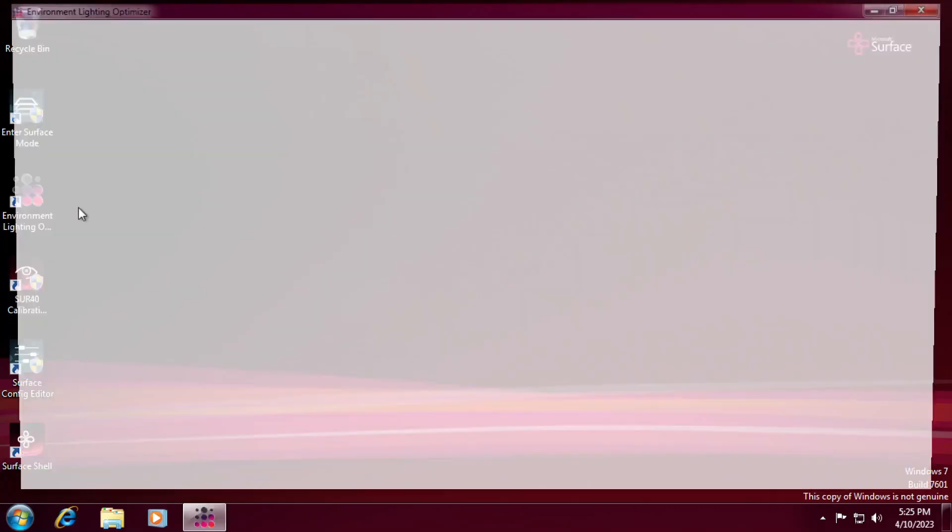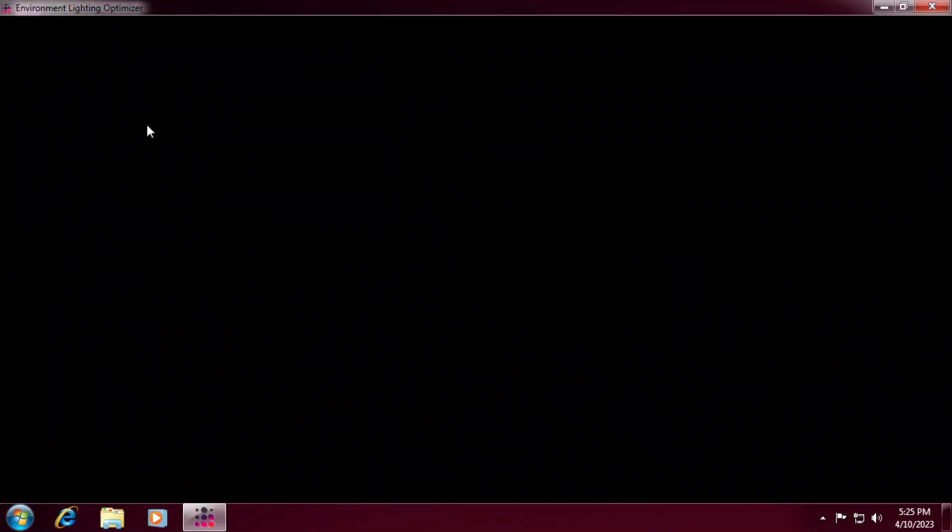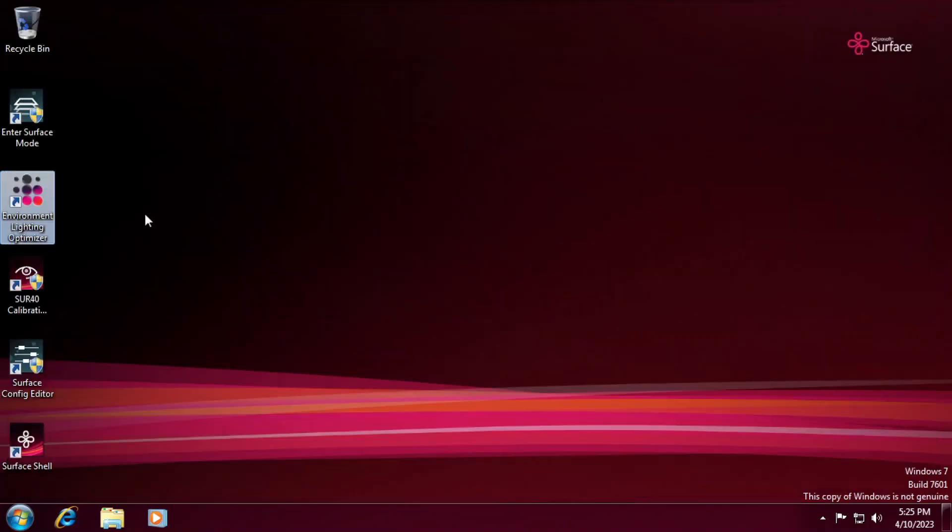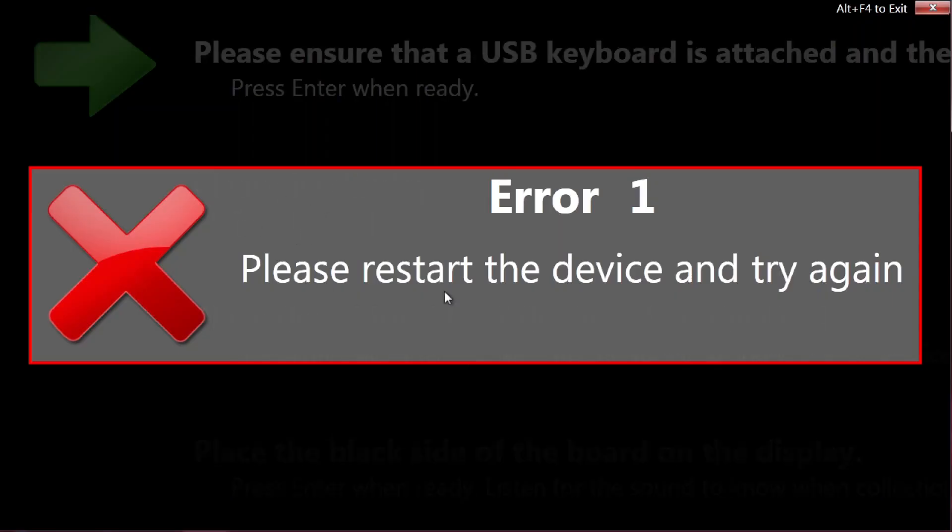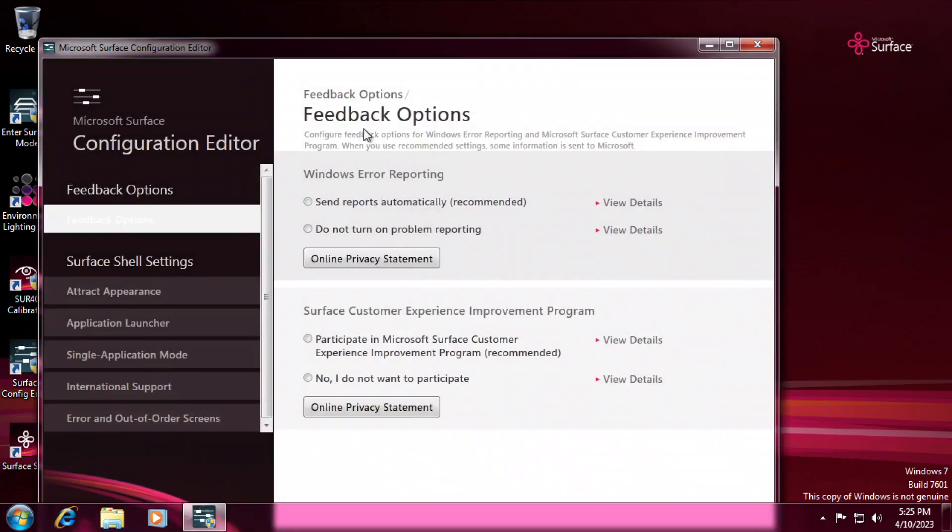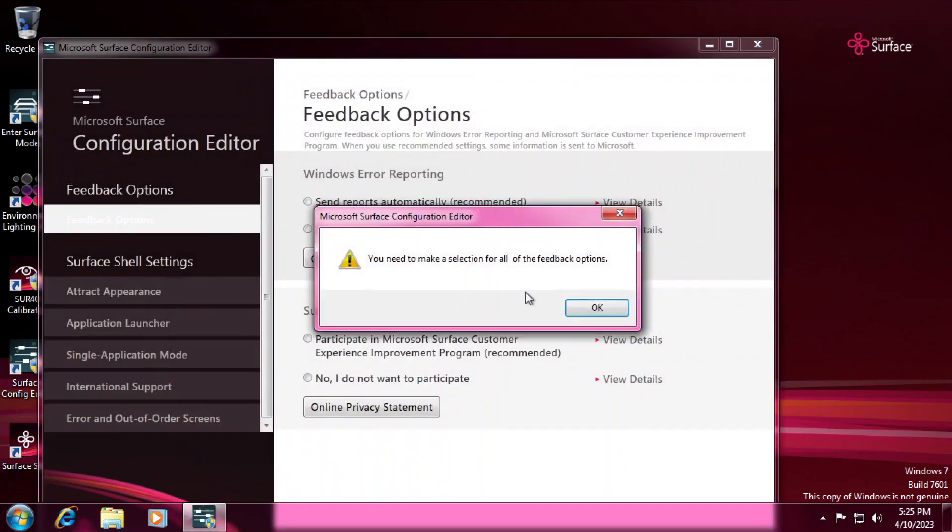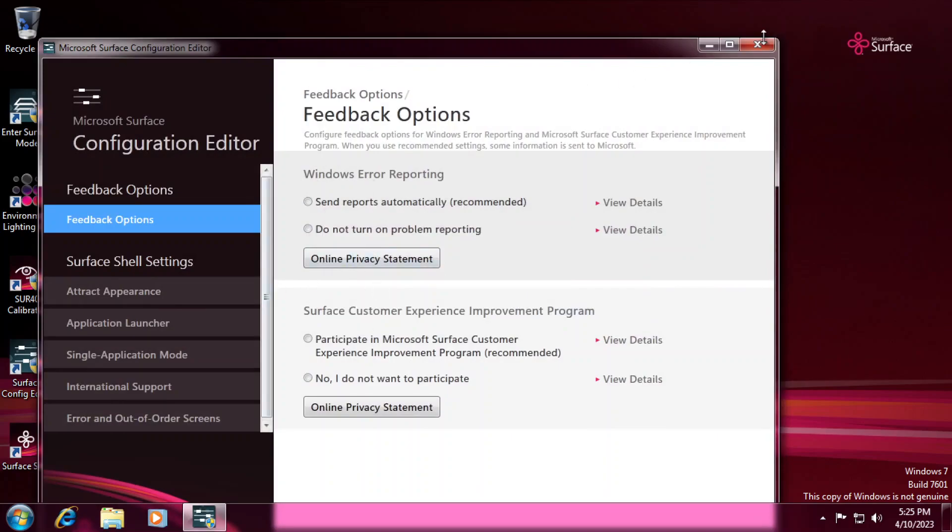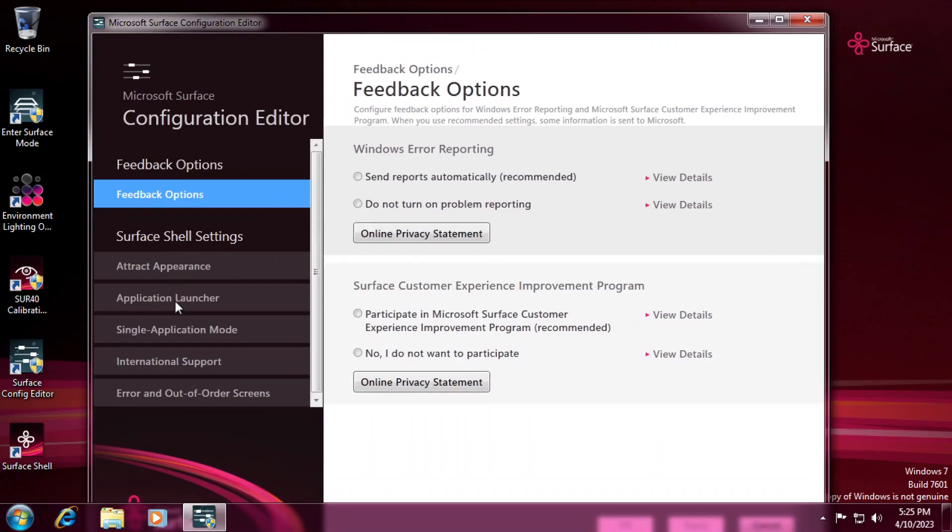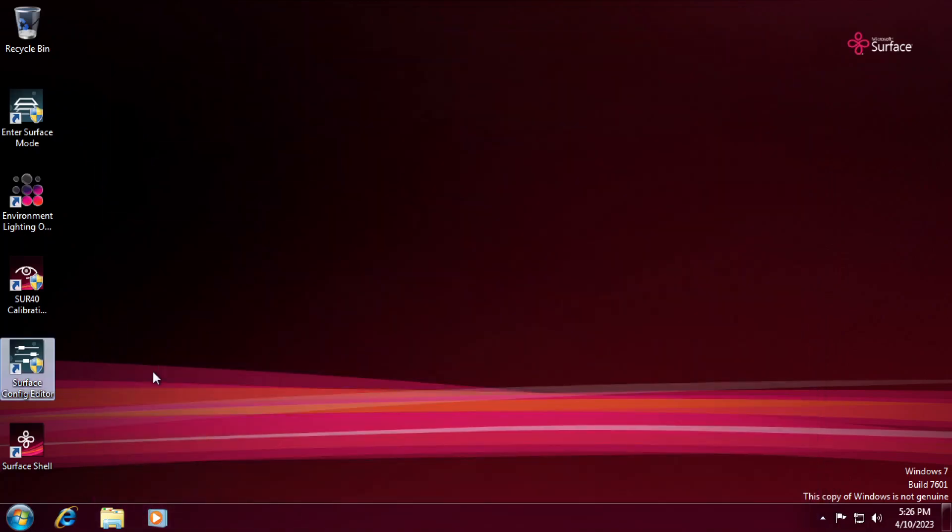First, this is the environment lighting optimizer. This is a dark screen. I'm presuming this was to get the best lighting out of the system and the room it was being used in. SUR40 calibration tool is, I'm not really sure what it does right now. But from what it looks like, it's to calibrate the screen and the touch sensors. Surface config editor is basically the appearance. You can change the appearance, the actual launcher itself. Single application mode is where if you install an app on there, it can make it so that it's the only app that runs on there. Error and out of order screens. And this is just feedback stuff.